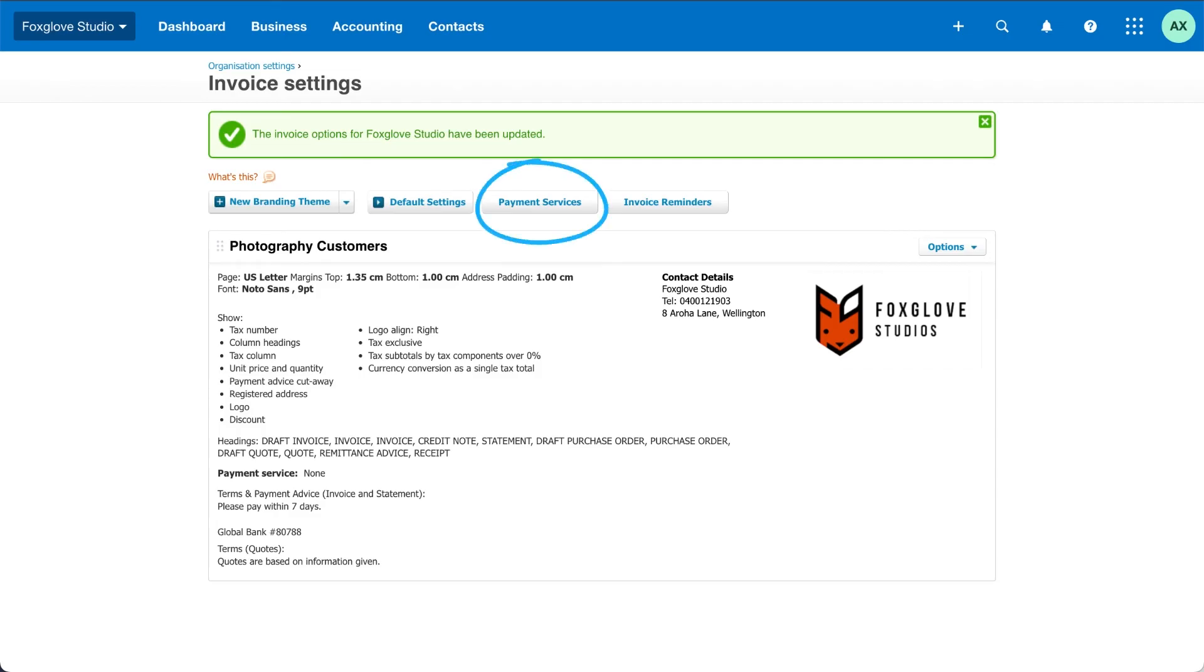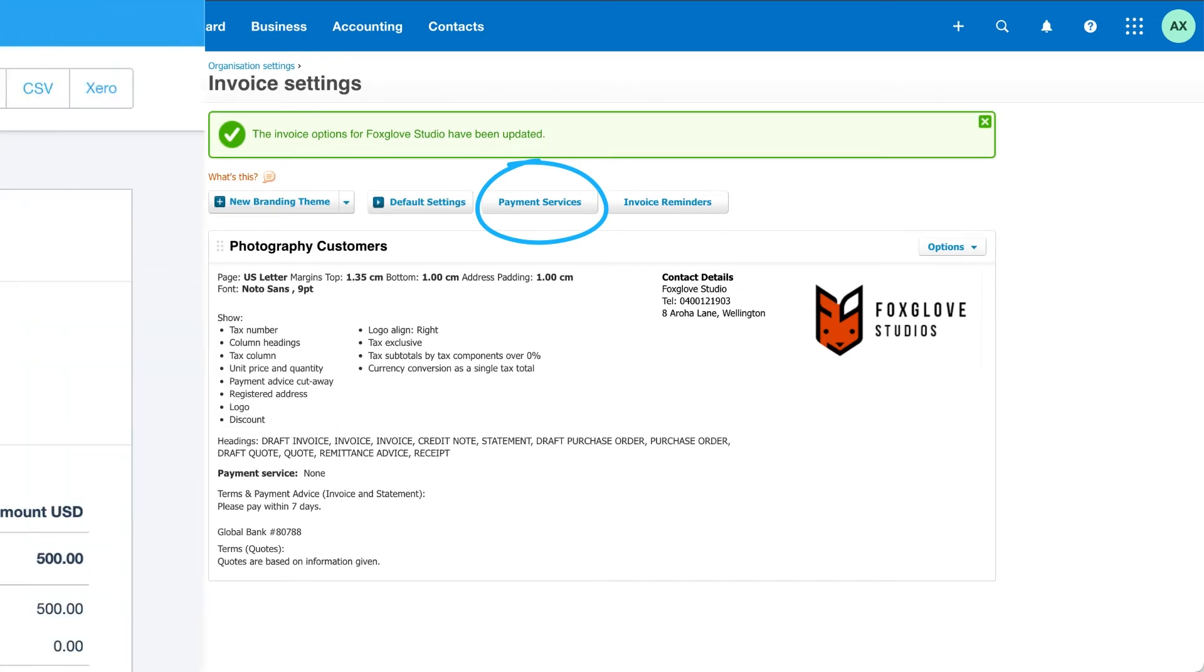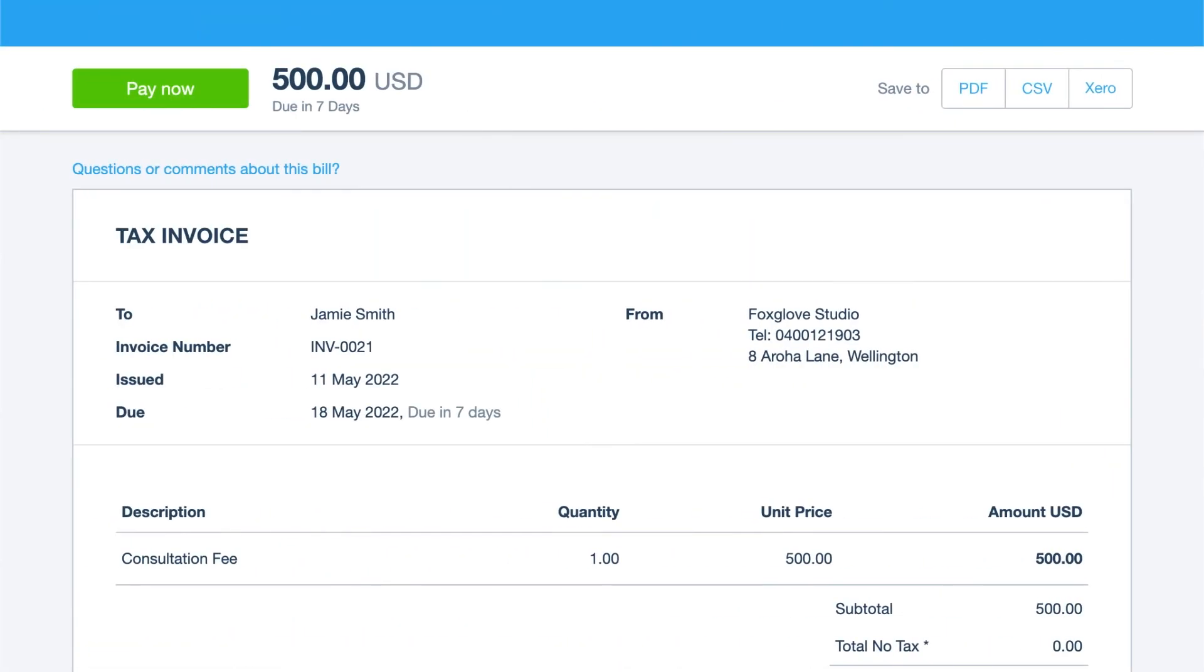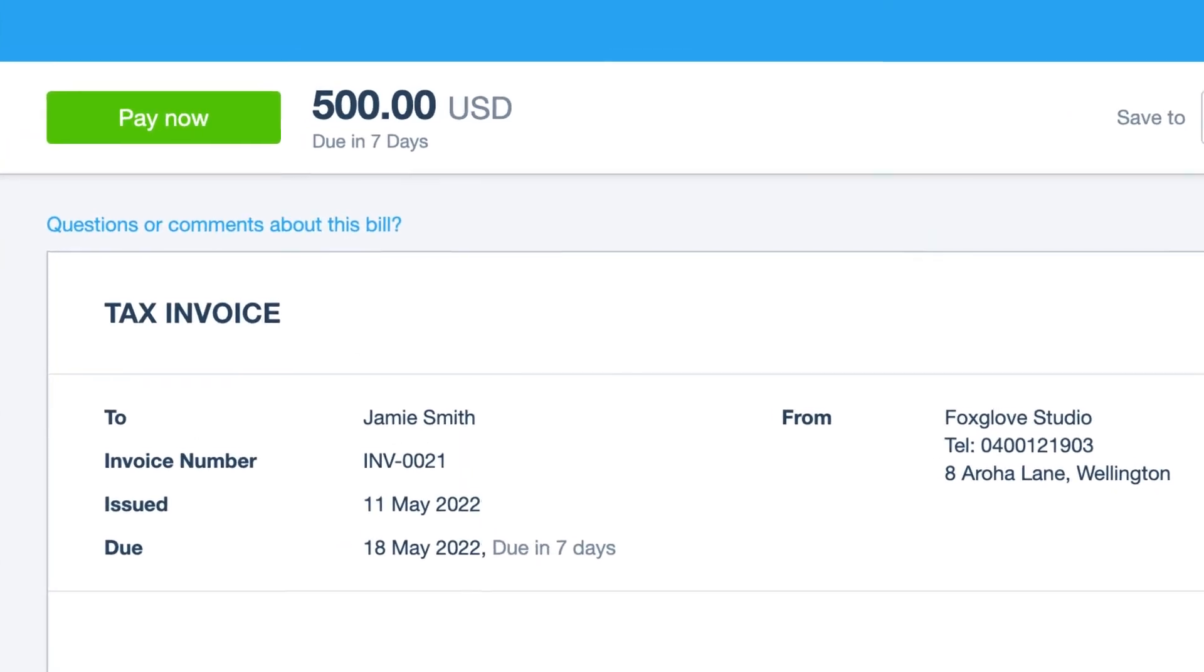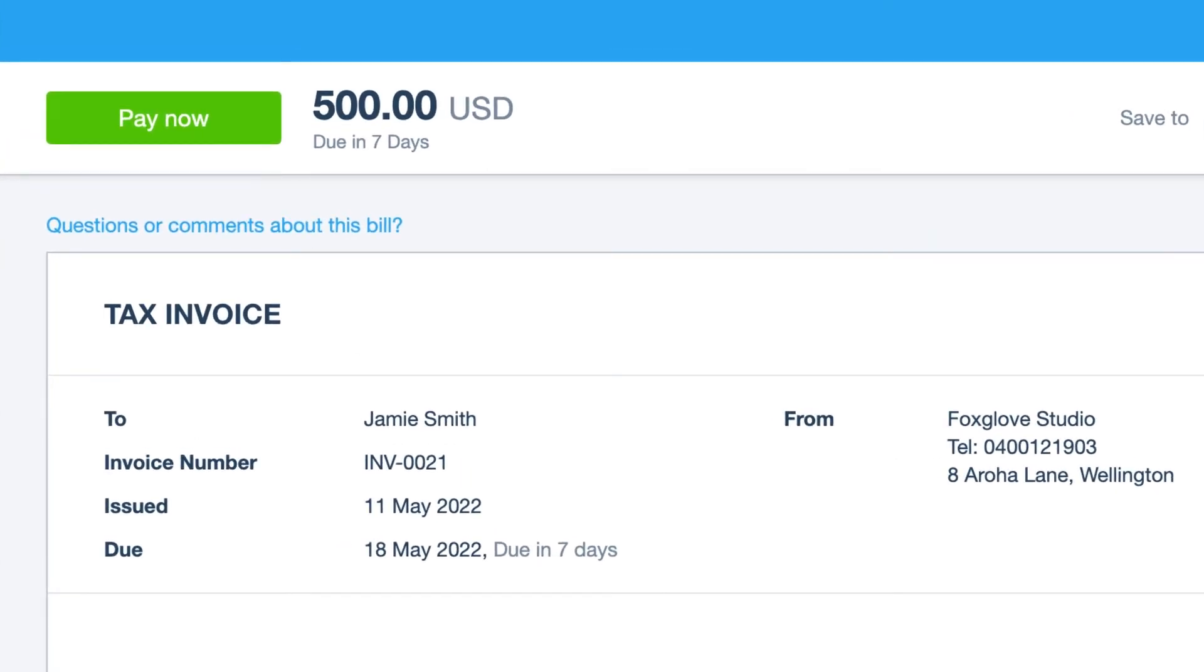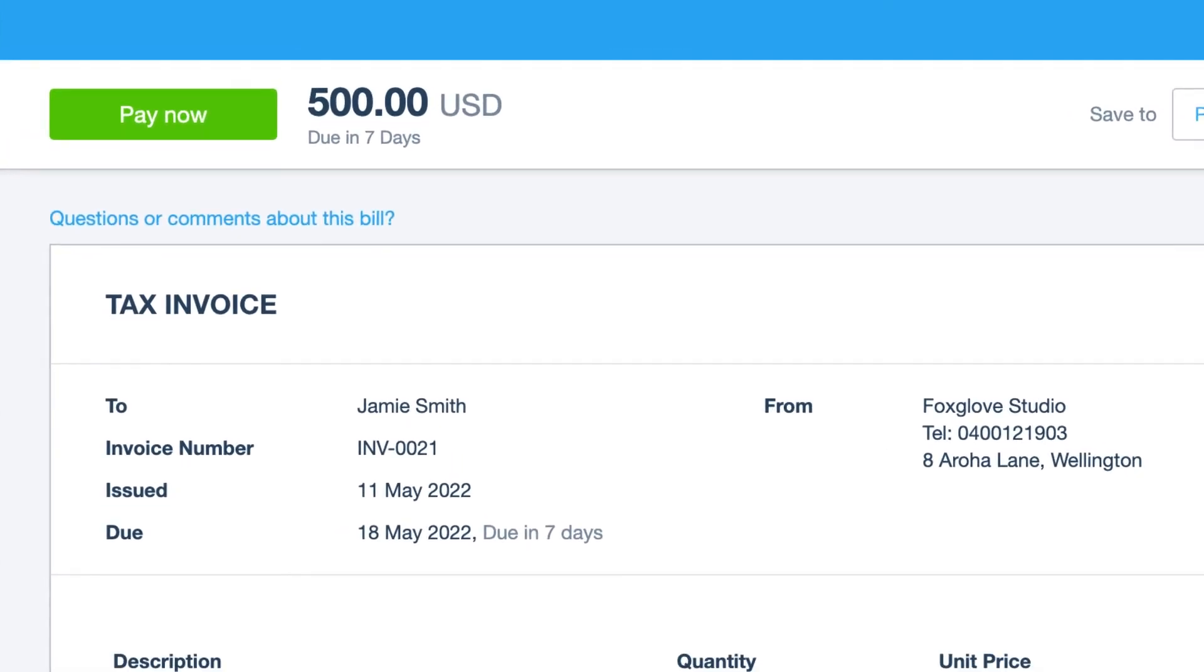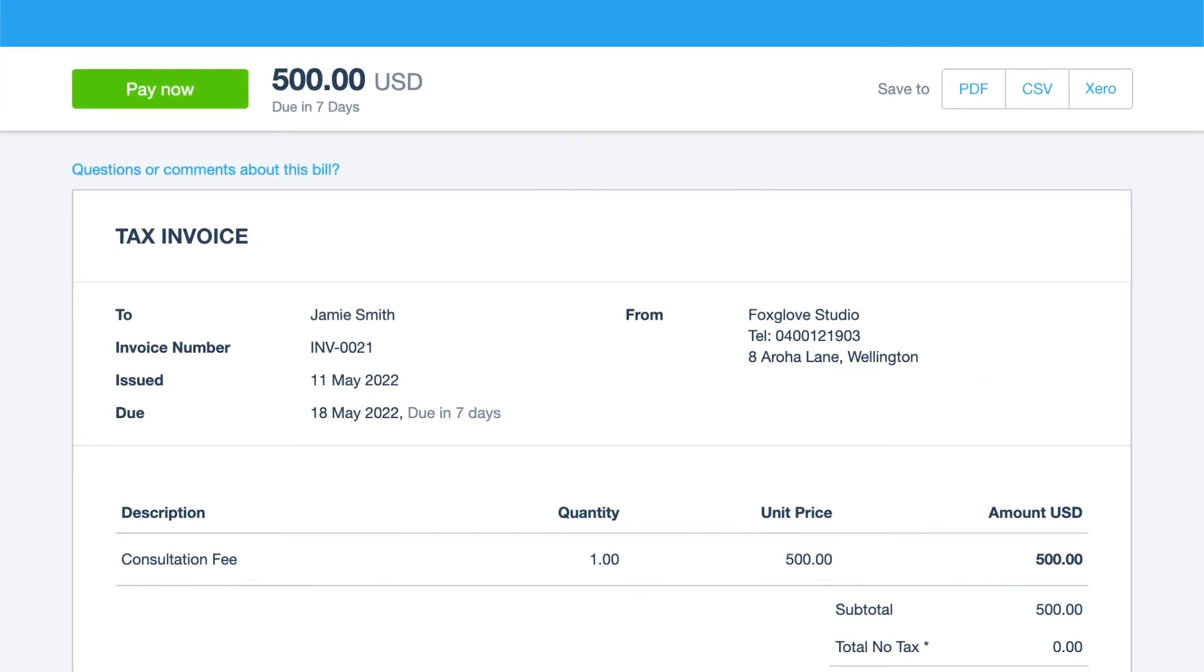If you want to, you can connect a payment service so you're able to accept online payments from your customers. Connecting a payment service adds a pay now button to your online invoices, making it easier and faster for your customers to pay you by credit or debit card, or another online payment provider such as PayPal.